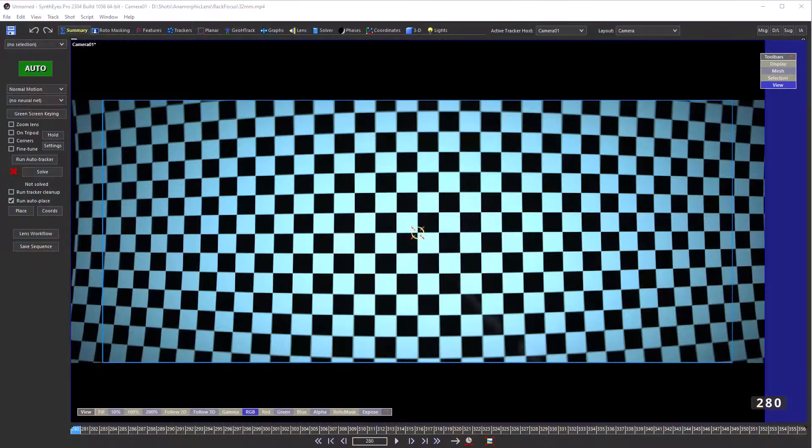Hi, this is Russ Anderson. This is the first of two tutorials on lens focus breathing, starting out with a shot with an anamorphic cook lens viewing a lens grid.